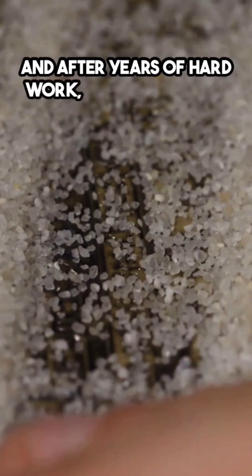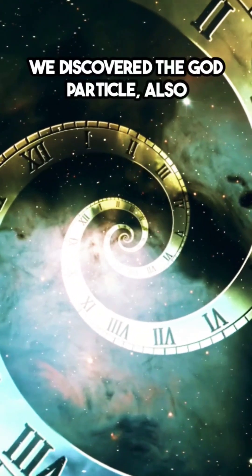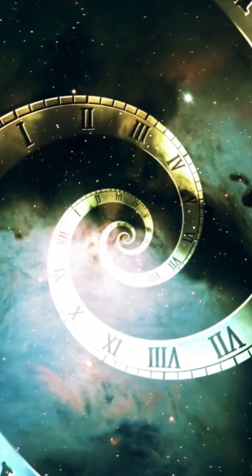And after years of hard work, we finally did it. We discovered the God particle, also known as the Higgs boson.